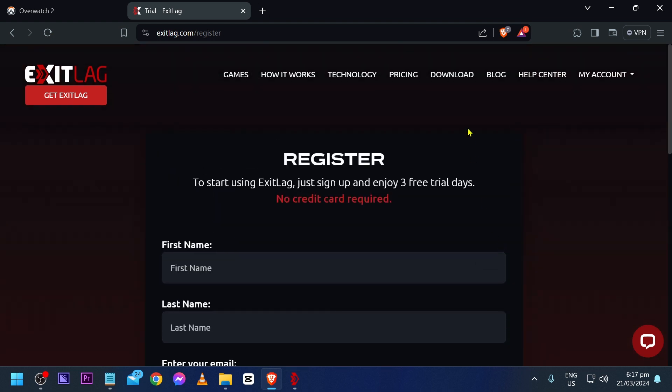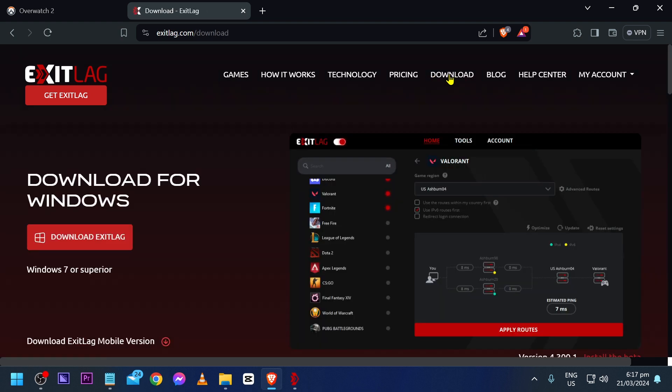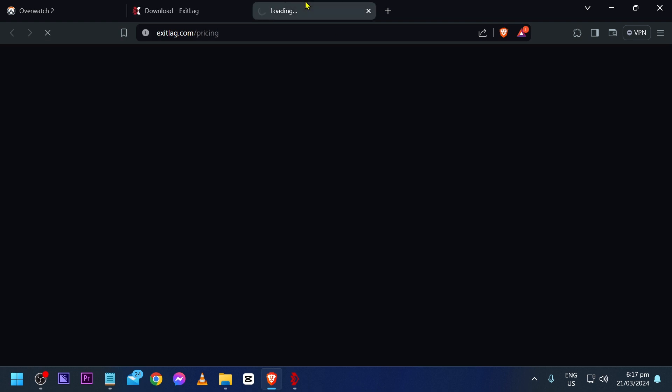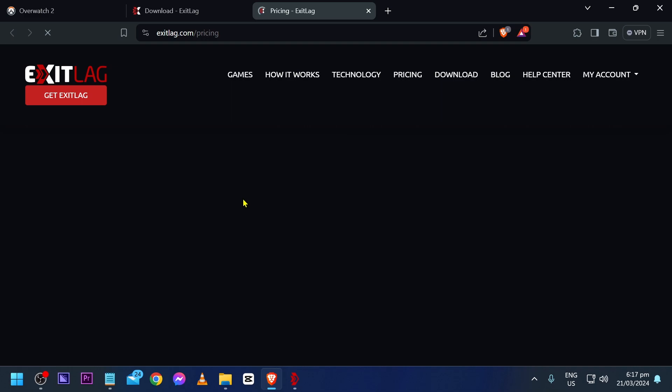Once you're done creating your account, you're going to go ahead and download the app. So click the download button here at the top. If you are interested in the pricing, go ahead and click this one and you shall see it here.